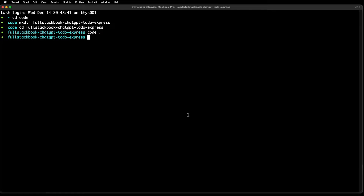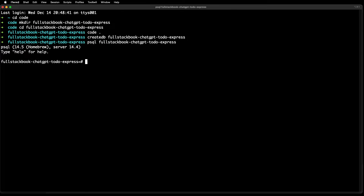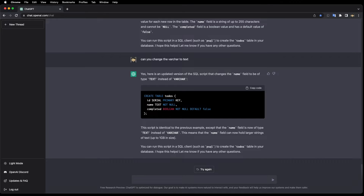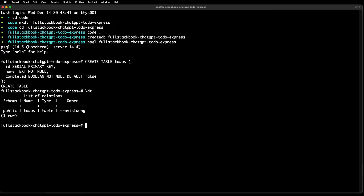Let me create a Postgres database here, copy this SQL script, and run it. There's my table — perfect.